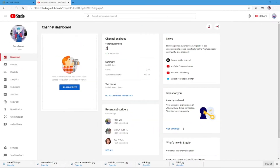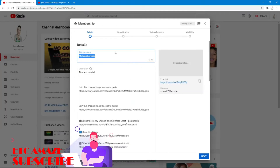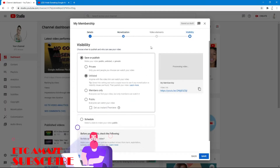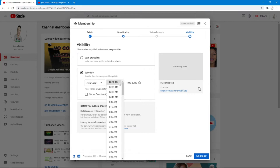To premiere a YouTube video, go to Create and upload a video. After uploading the video, go to Visibility and you'll see an option called Schedule. Click on Schedule and you'll see an option called Set as Premiere — click on that. Make sure to select the premiere and set the time for when the premiere is going to be live.